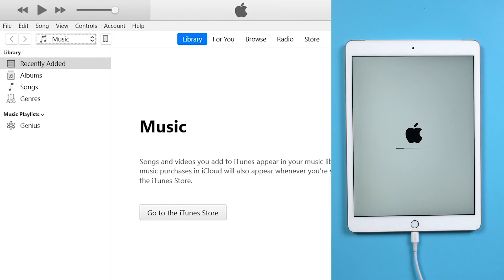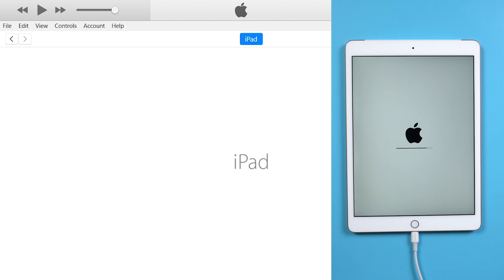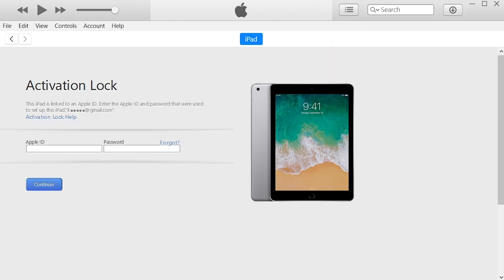So go back to iTunes, when the process done, iPad has been factory reset. But it may probably show on the iTunes that iPad is linked to an activation lock.